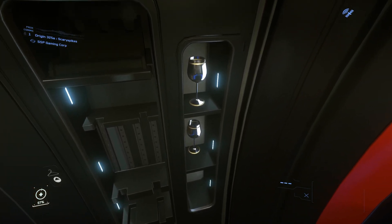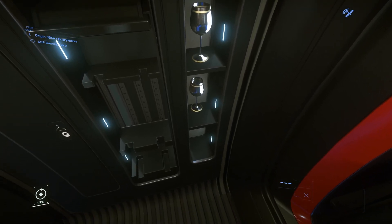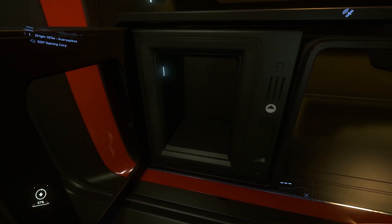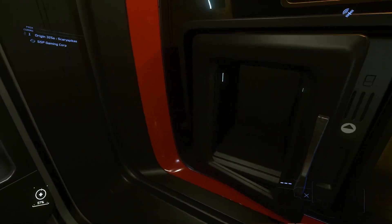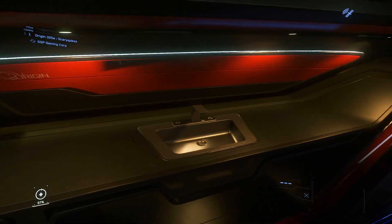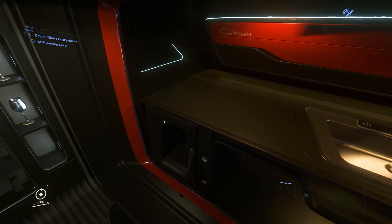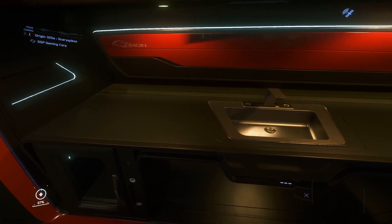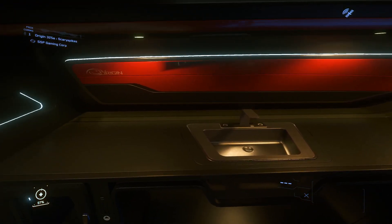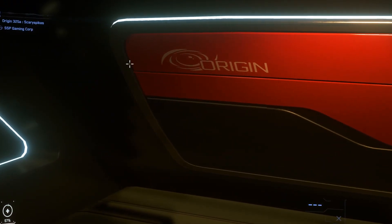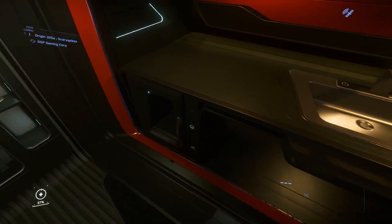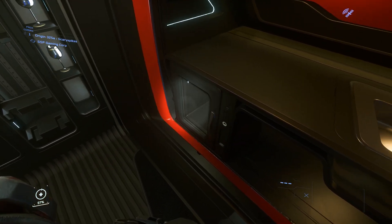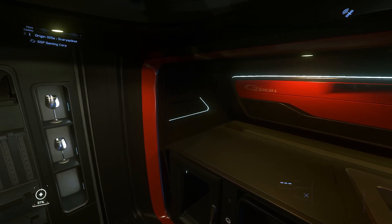And then, of course, we have our champagne and wine glasses, which unfortunately are not paired with a complimentary bottle in the fridge, and with this price tag I would certainly hope that Origin would throw one in, but I digress.